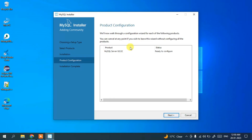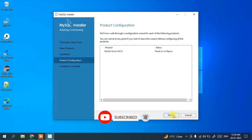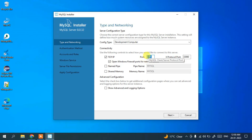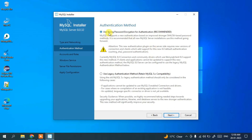Now it's time to configure the MySQL Server. Click Next. You'll see the configuration type is set to Development Computer, and the important setting here is the TCP/IP port number — 3306. You'll use this port number when establishing connections between your front-end and back-end applications. All other settings are fine; click Next. It will recommend using a strong password — click Next.